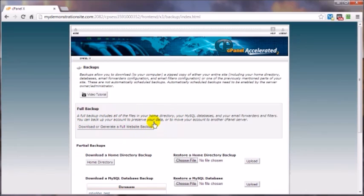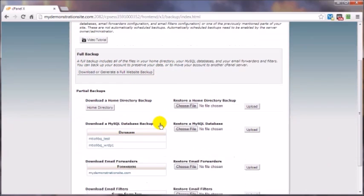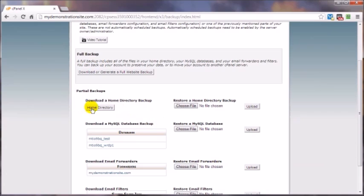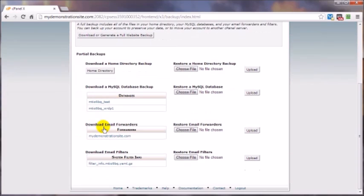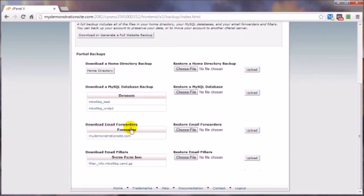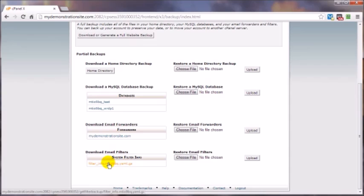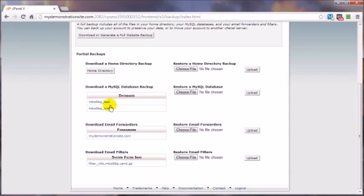We're going to download the home directory, download one or all of your databases, and/or email forwarders and email filters if you have those created. Frankly, I'd want to get a backup of anything and everything related to my websites. If you've got a WordPress site or any other script that relies on a database, you'll want to also download the associated database to that script that's included in the home directory backup.